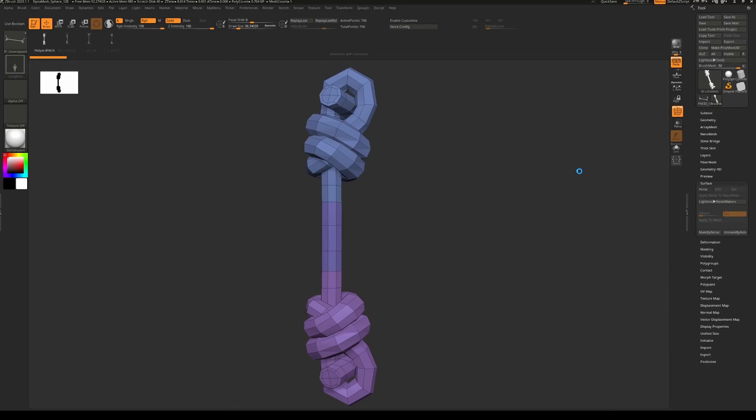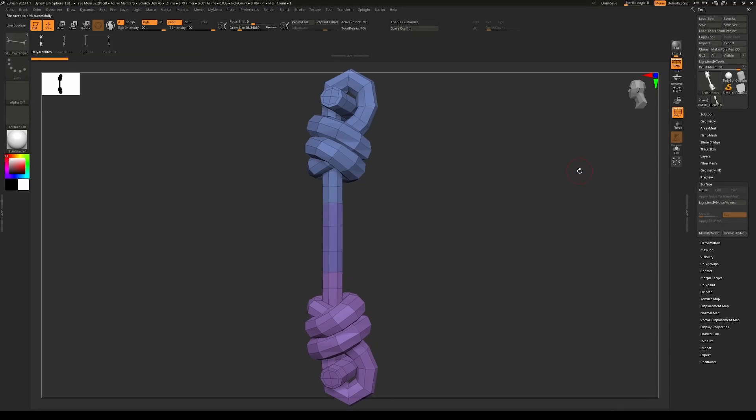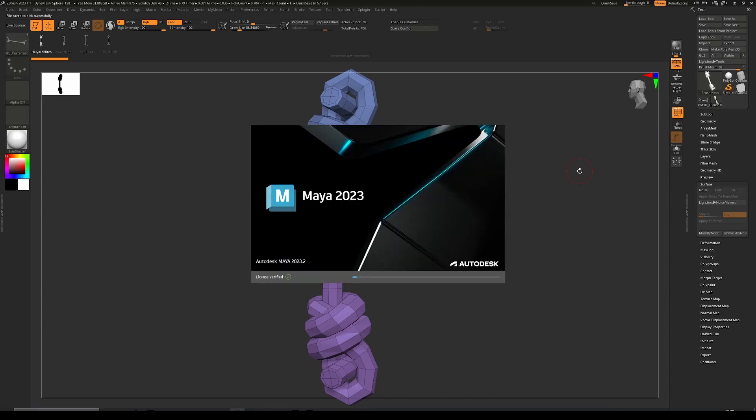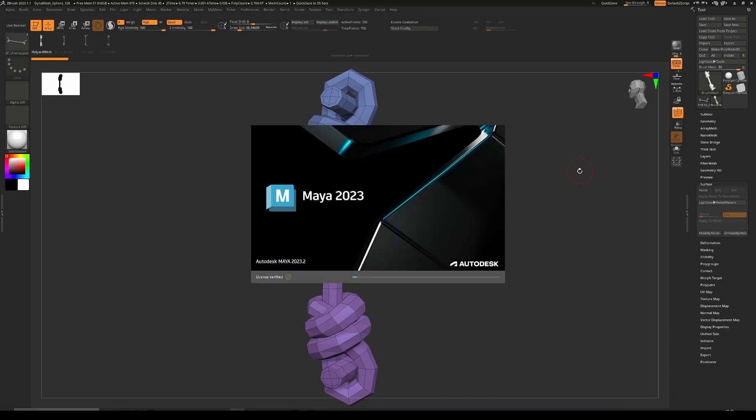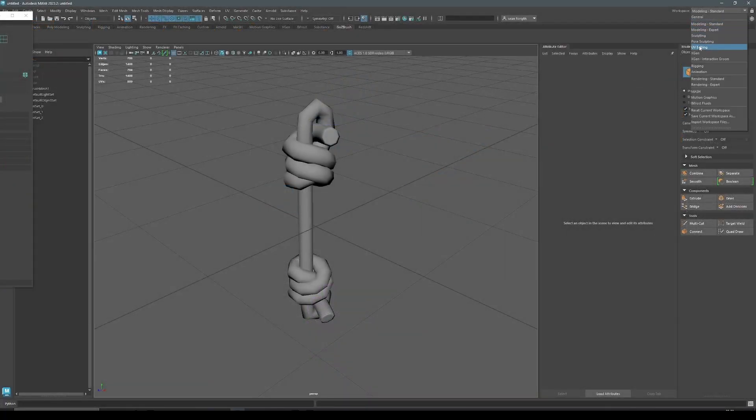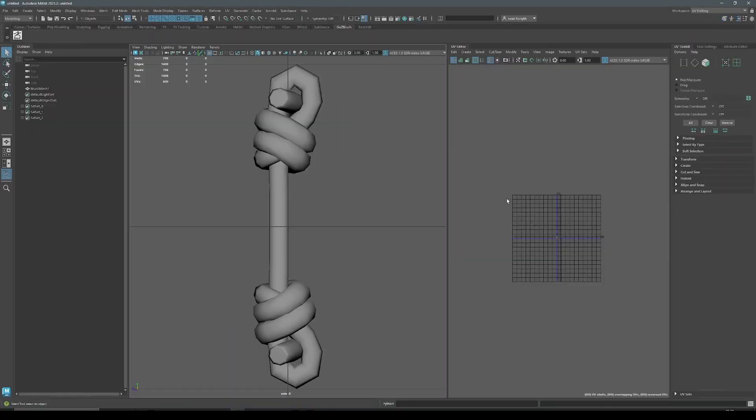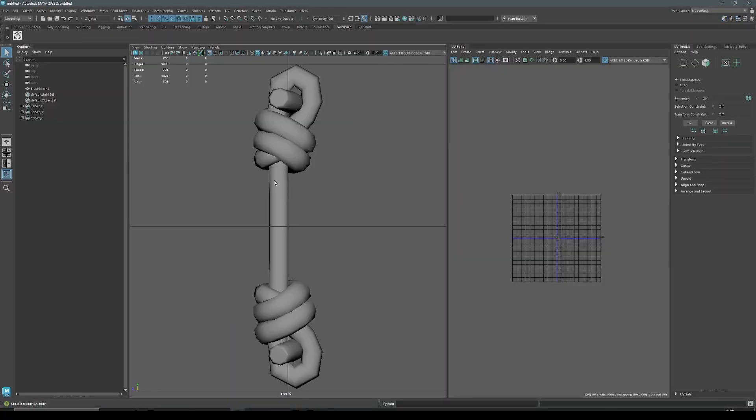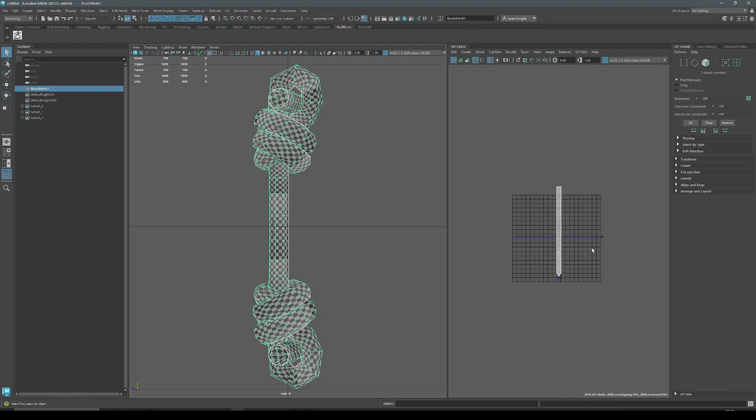So I'm going to hit GoZ and that will launch a copy of Maya and basically allow me to start unwrapping from there. You can do this in Blender, you can do this in 3ds Max, any DCC of your choice. All we're really going to go through is the principles of it.